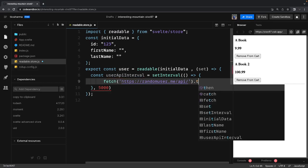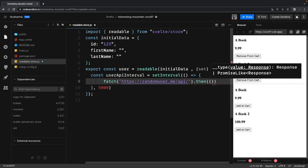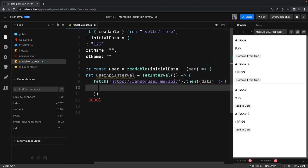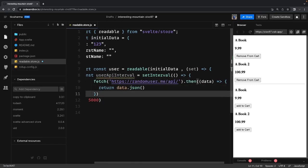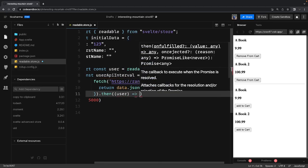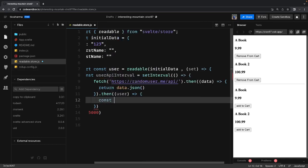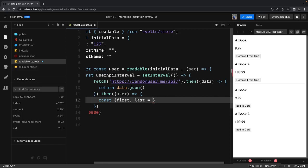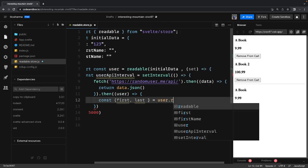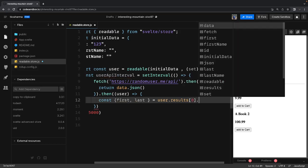Fetch returns a promise. This promise will be resolved, so we do fetch.then, we return data.json to serialize it, and then we do another .then to get the final data. We get a user object, and since this is a fake API, we extract two properties — first and last — and access results[0].name to get the name values.